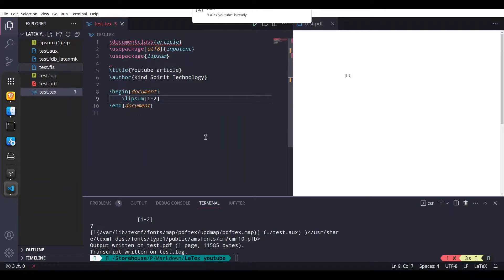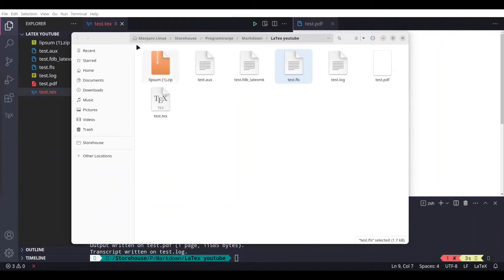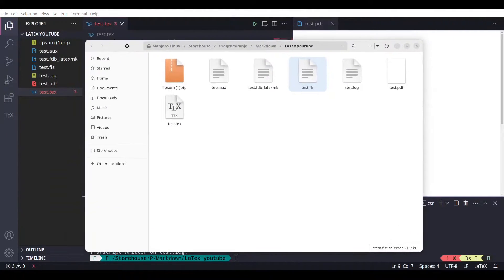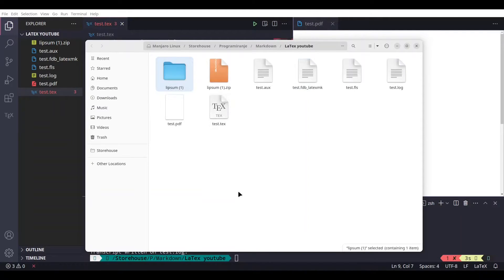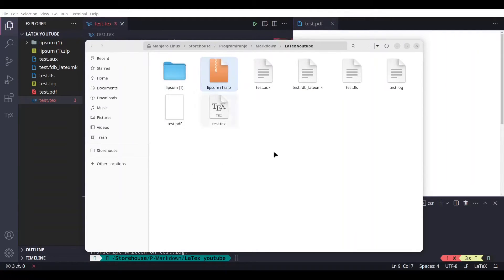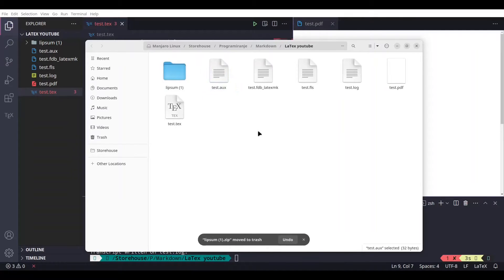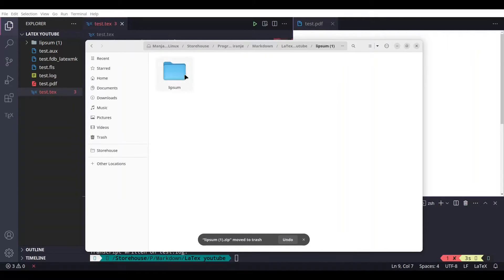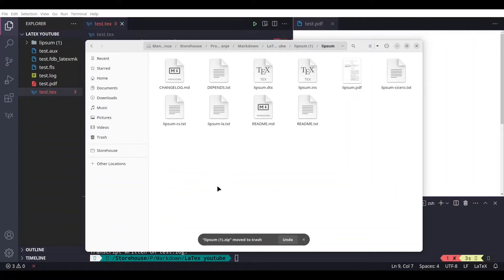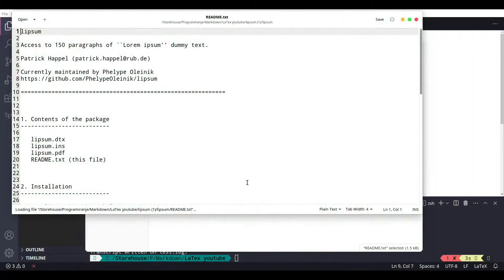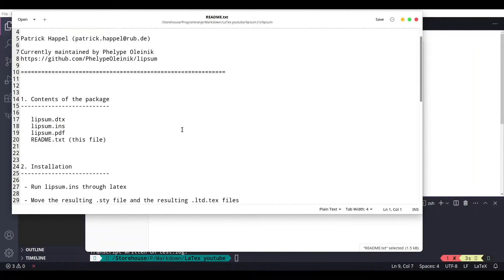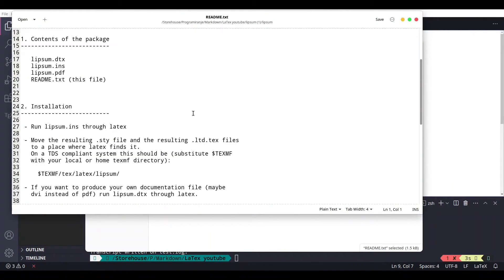Now I'm going to open containing folder, extract all of this. We don't need this zip anymore. And now check this out. If you click on readme, you are going to get all of the instructions in order to install.